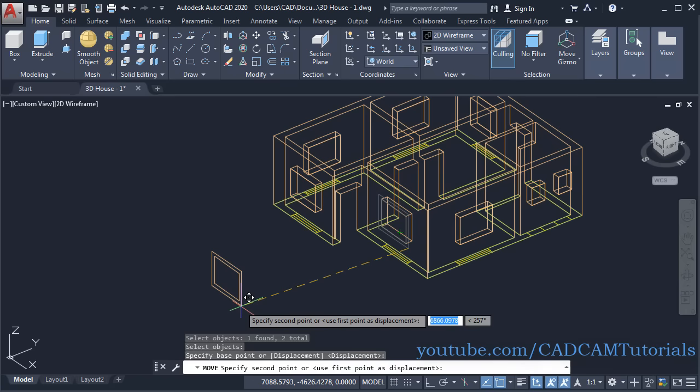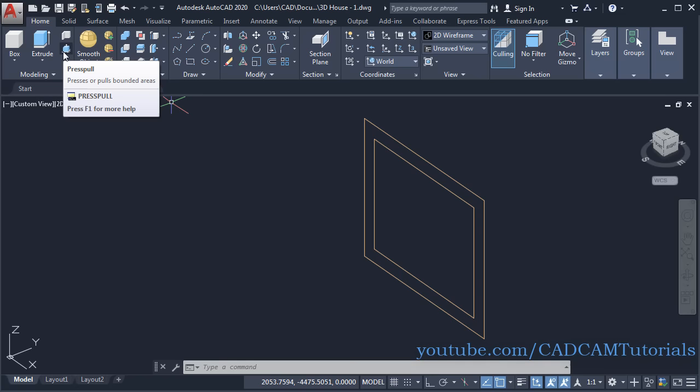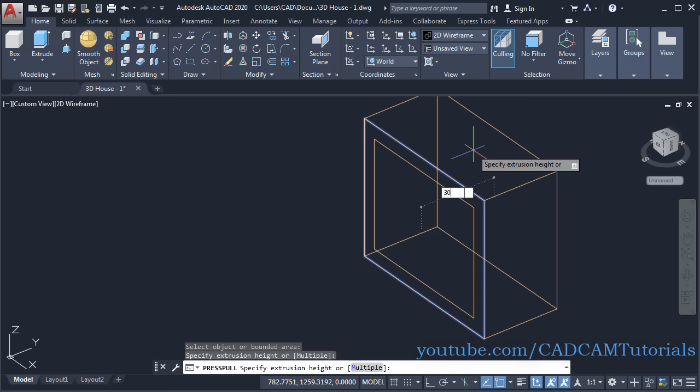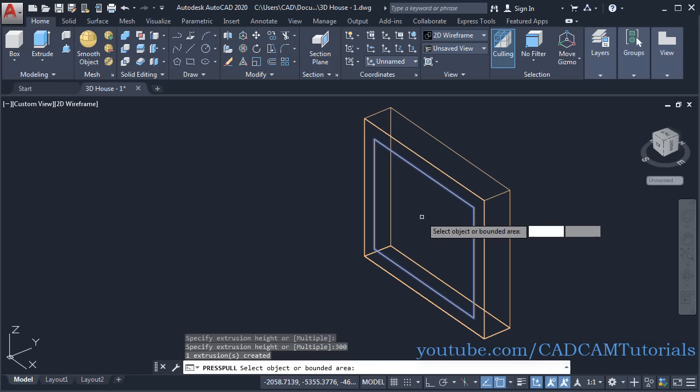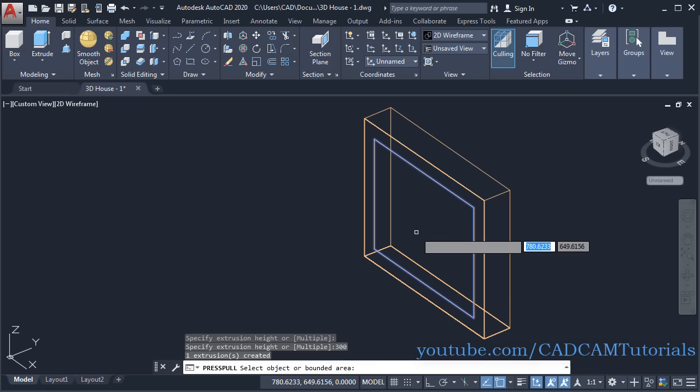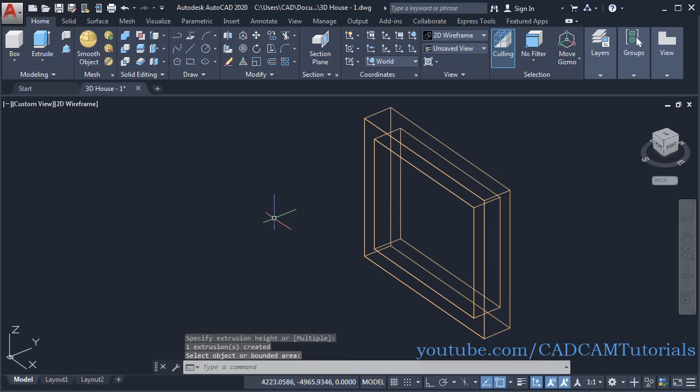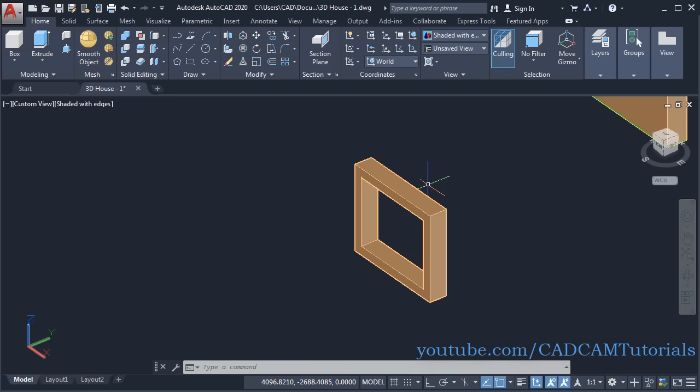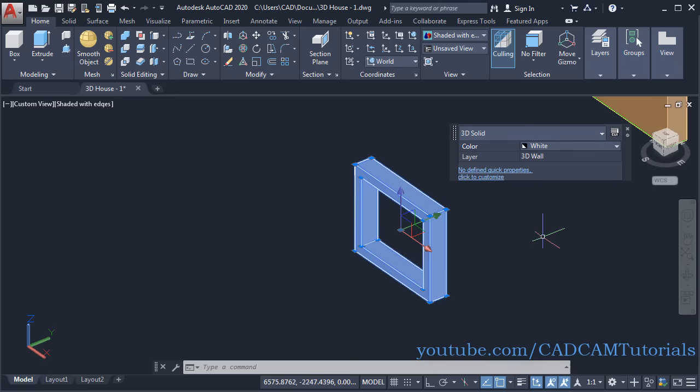Zoom in, then to convert to 3D click on Press Pull. Click on this rectangle, take cursor inside, specify depth of 300, Enter. Then take cursor inside this inner rectangle — to create the hole you must click inside it. Once it highlights blue, click, take it inside and click. This creates the opening. Press Enter, then click on Shaded with Edges to view in 3D. Double-click on it, select white color, and press Escape.